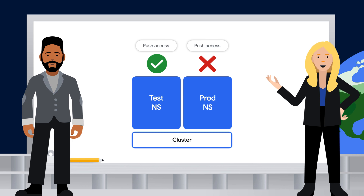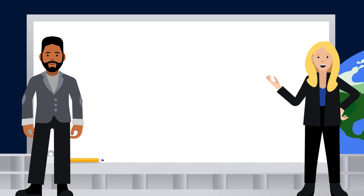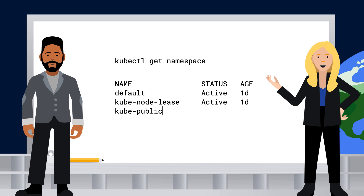Let's talk more about how to set up the namespaces themselves. We can cover RBAC, or Role-Based Access Controls, in a future episode. So how do I get started using namespaces? Technically, you already are.